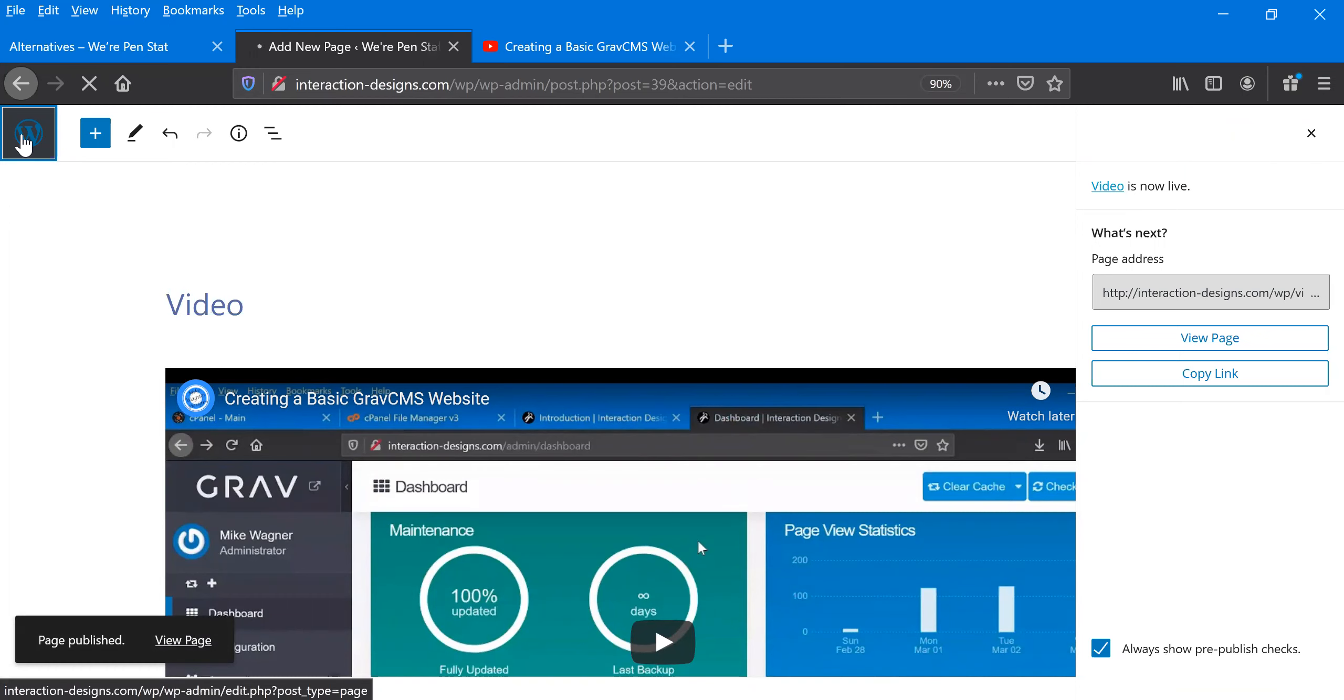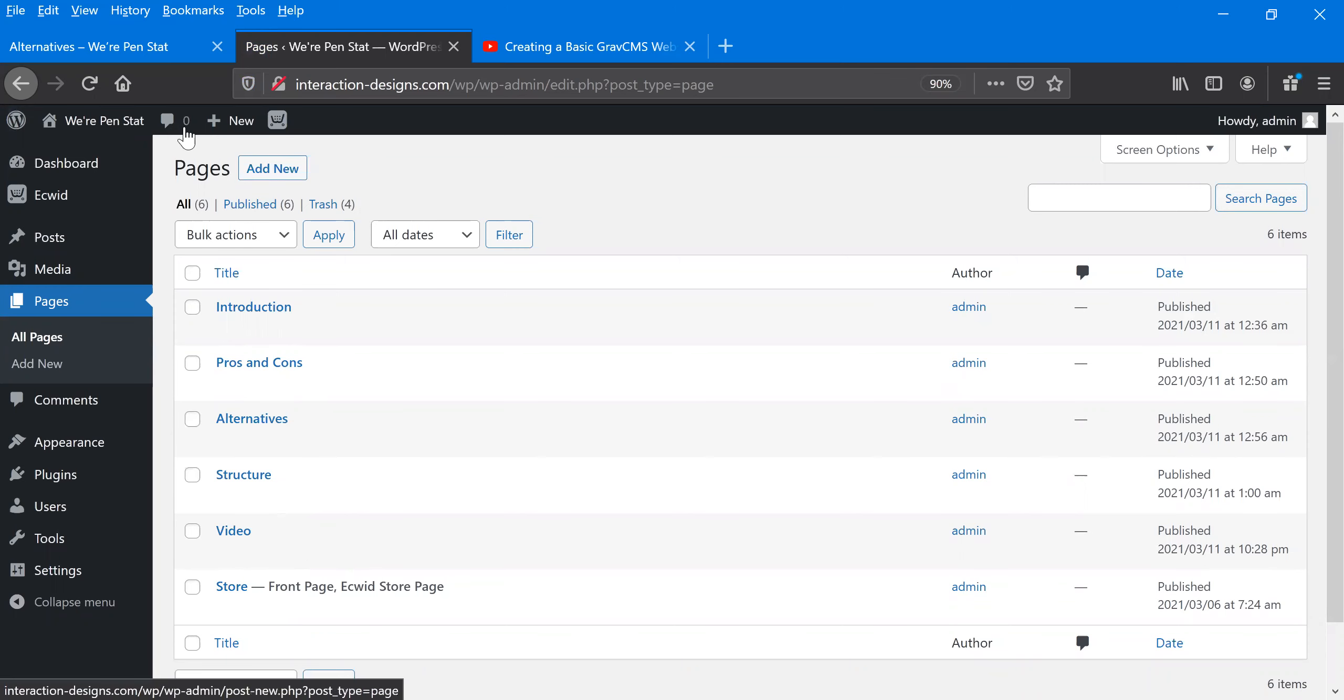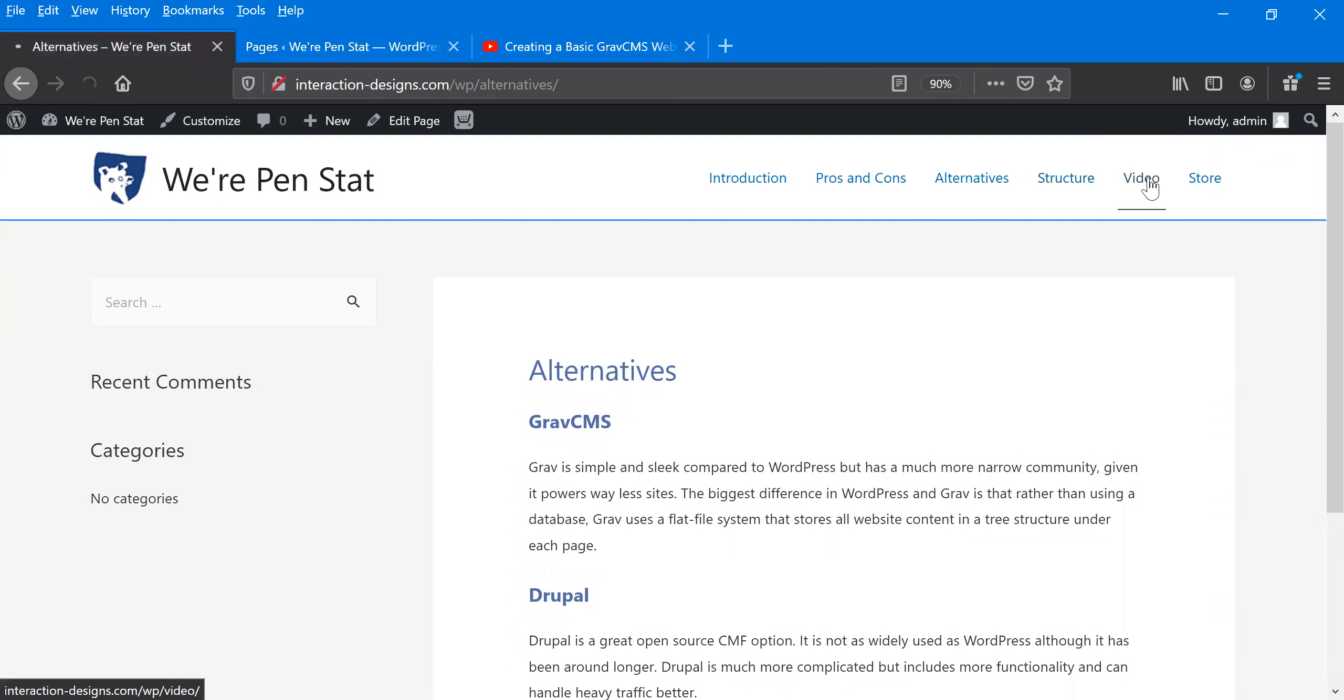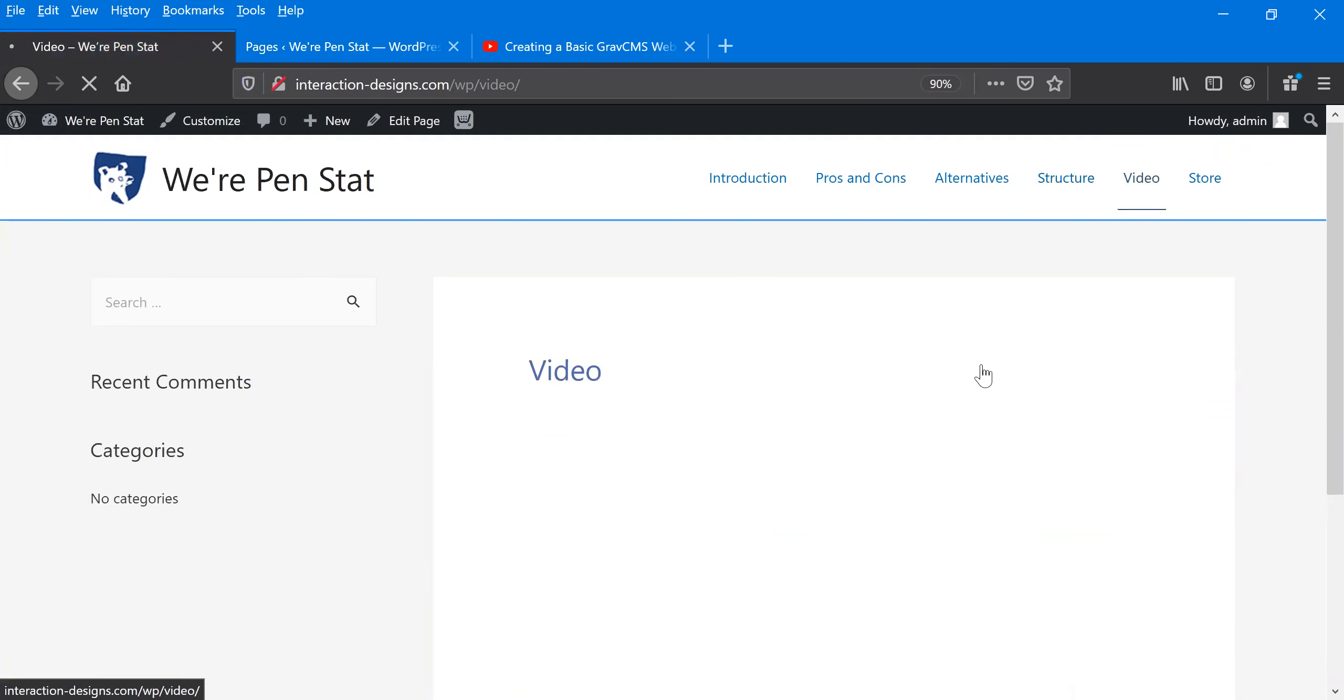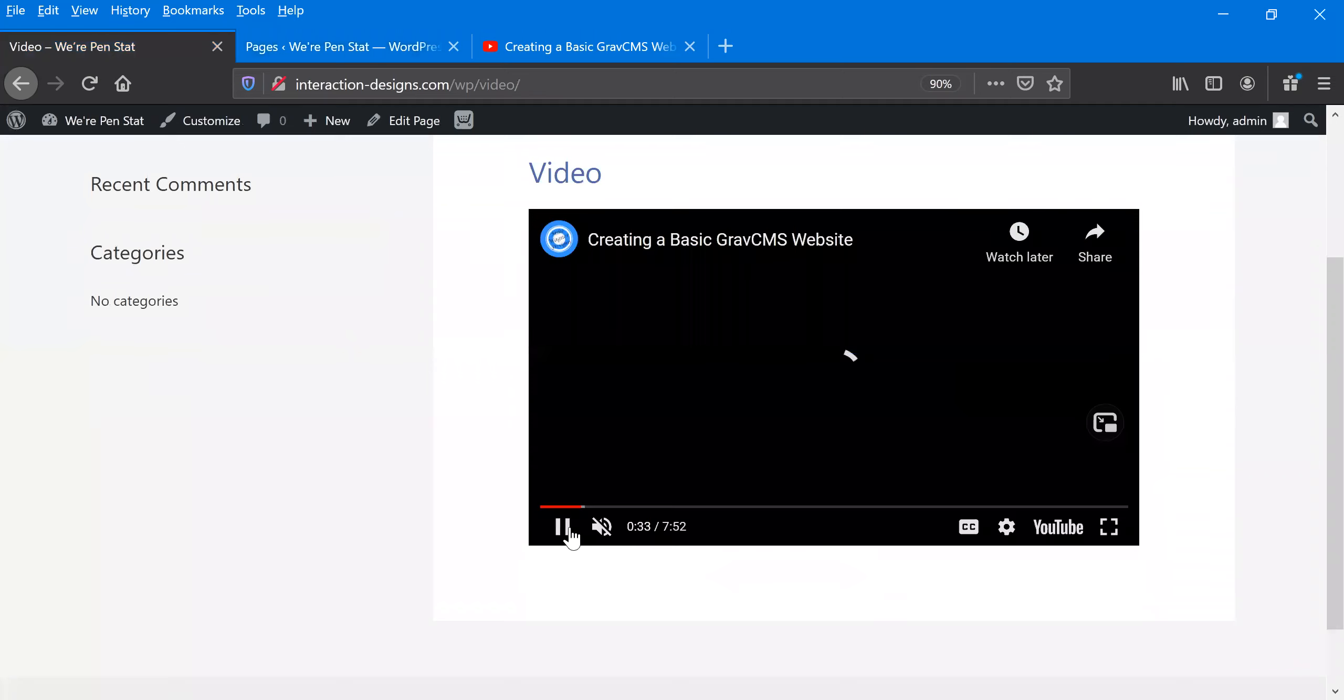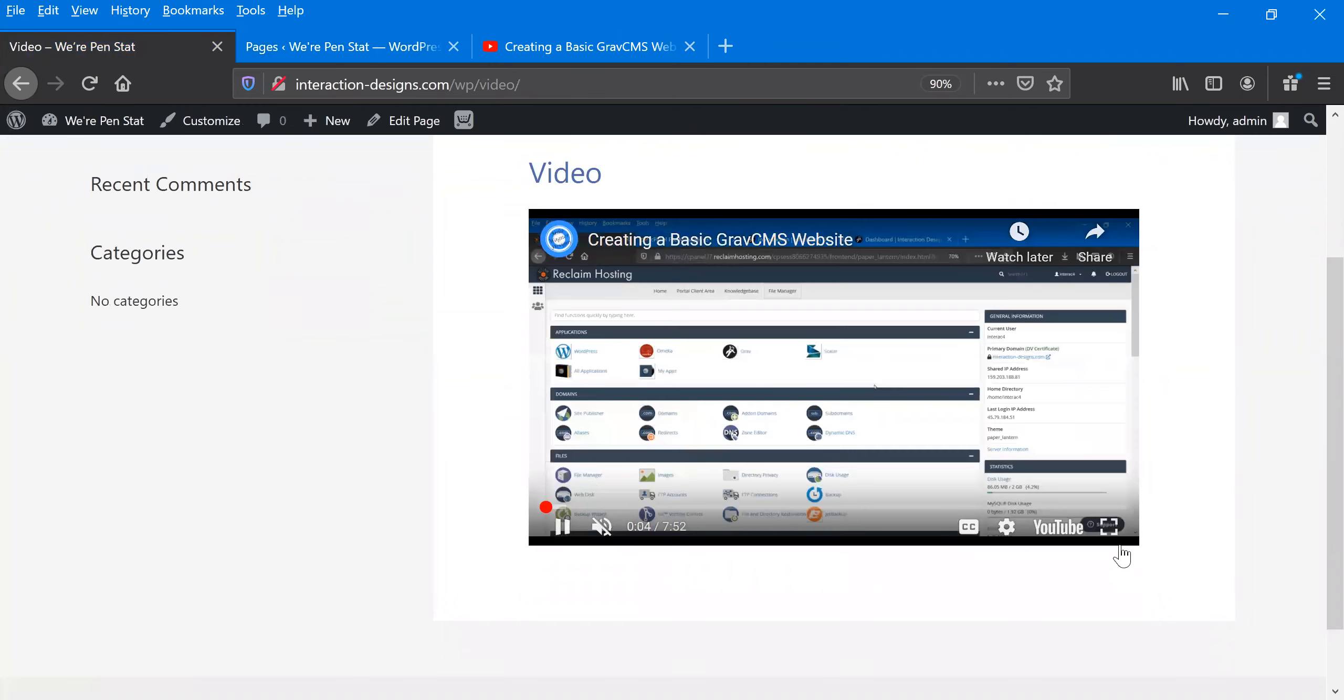So if we go back to the WordPress edit area, you can see video comes in as our next tab here. And if we go over to the website, refresh it. We can see video is now an option. And there it is. We have the YouTube video now, and it'll play just as you would any other YouTube video.